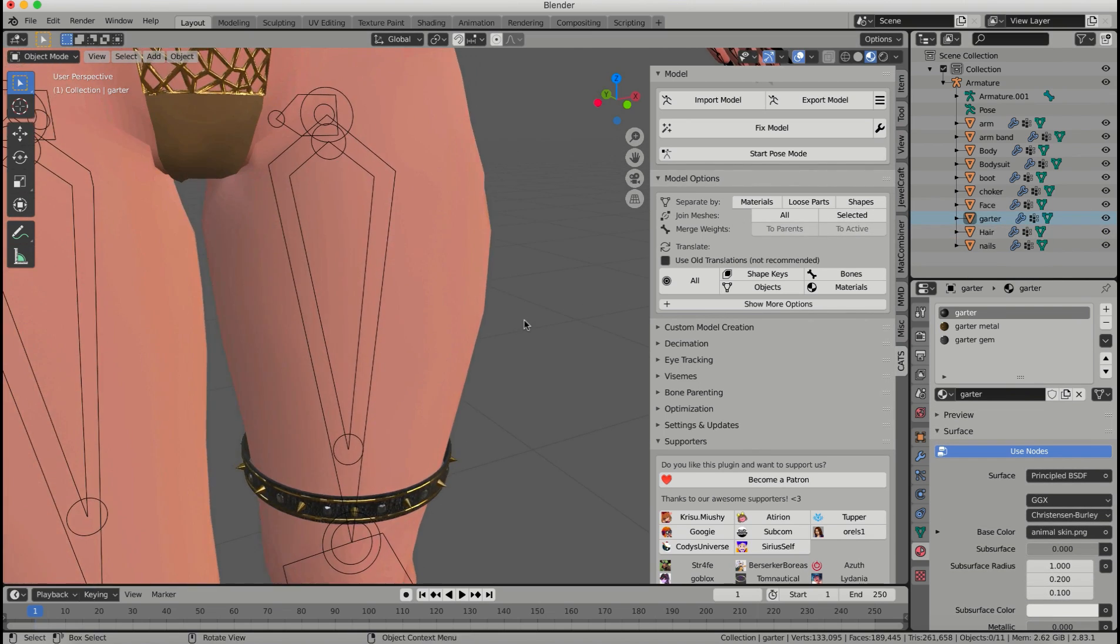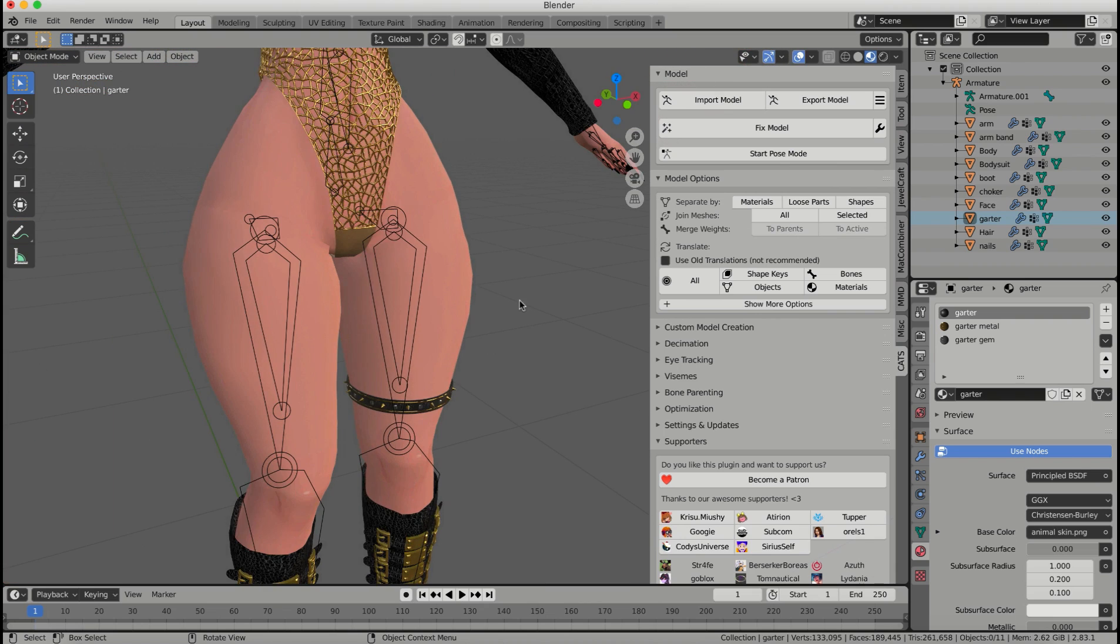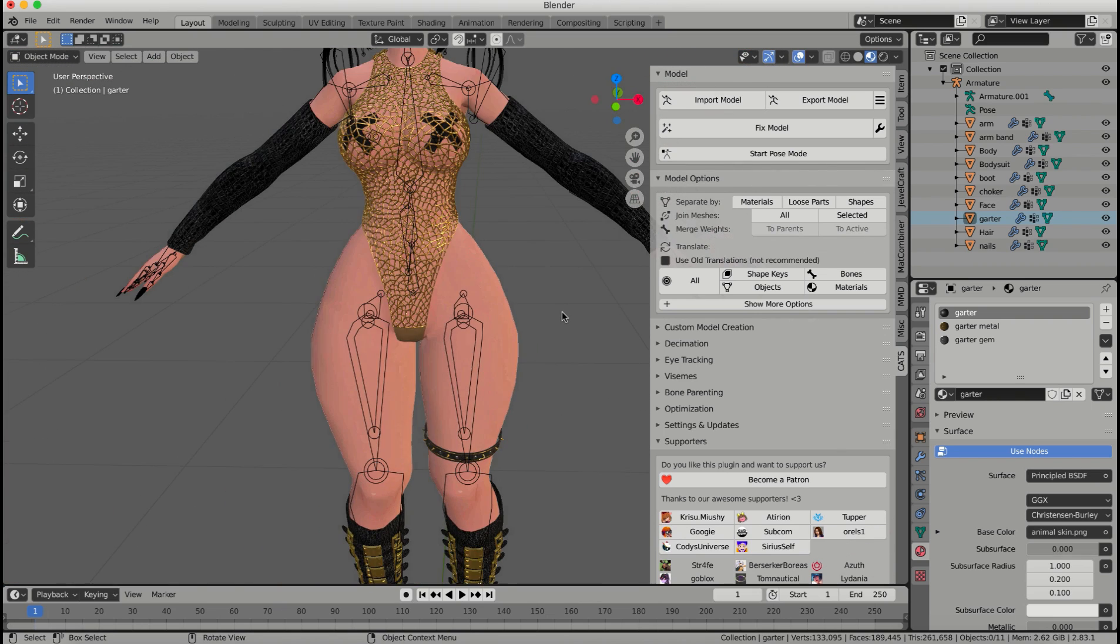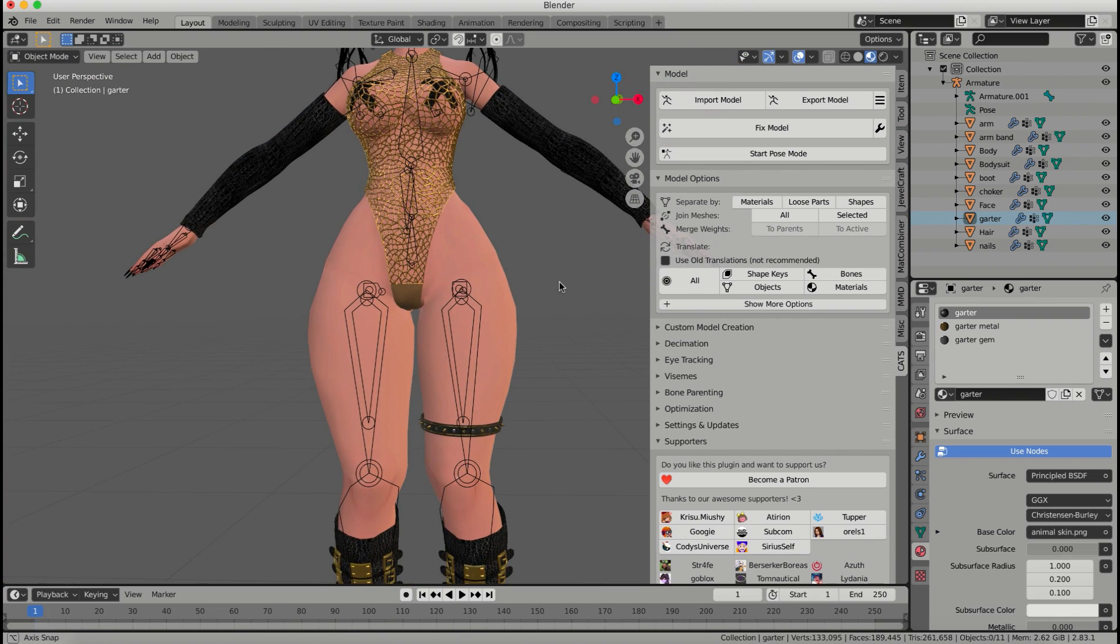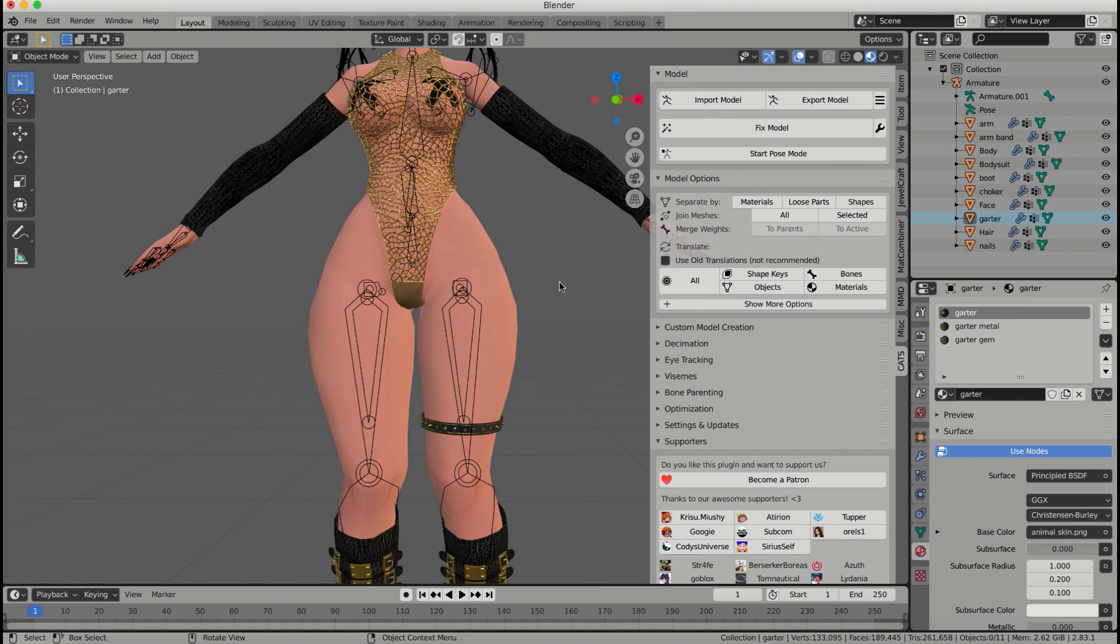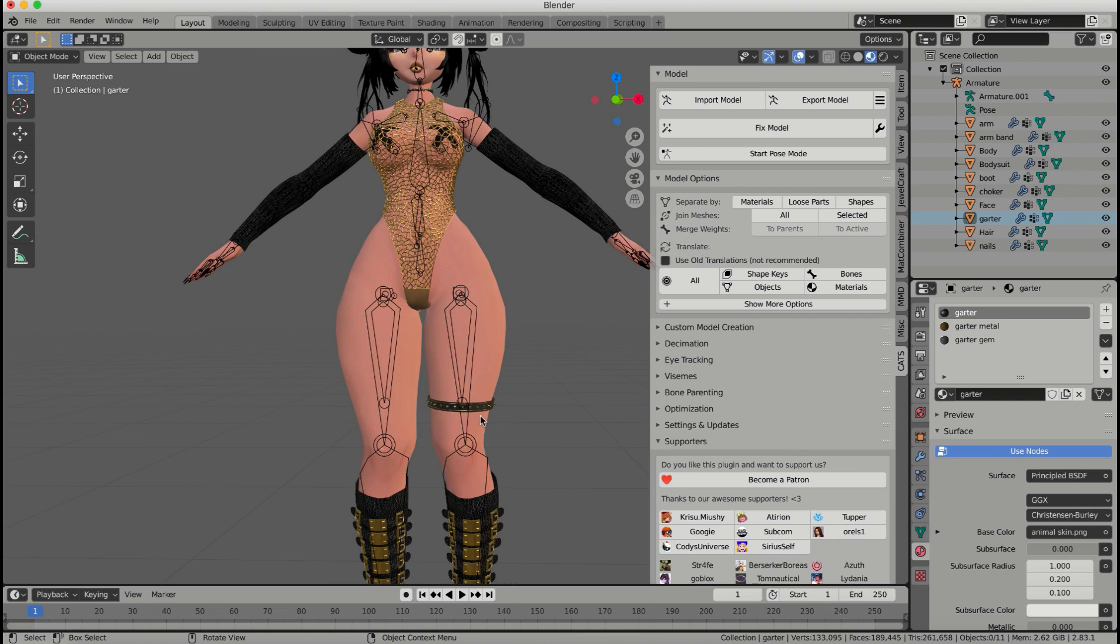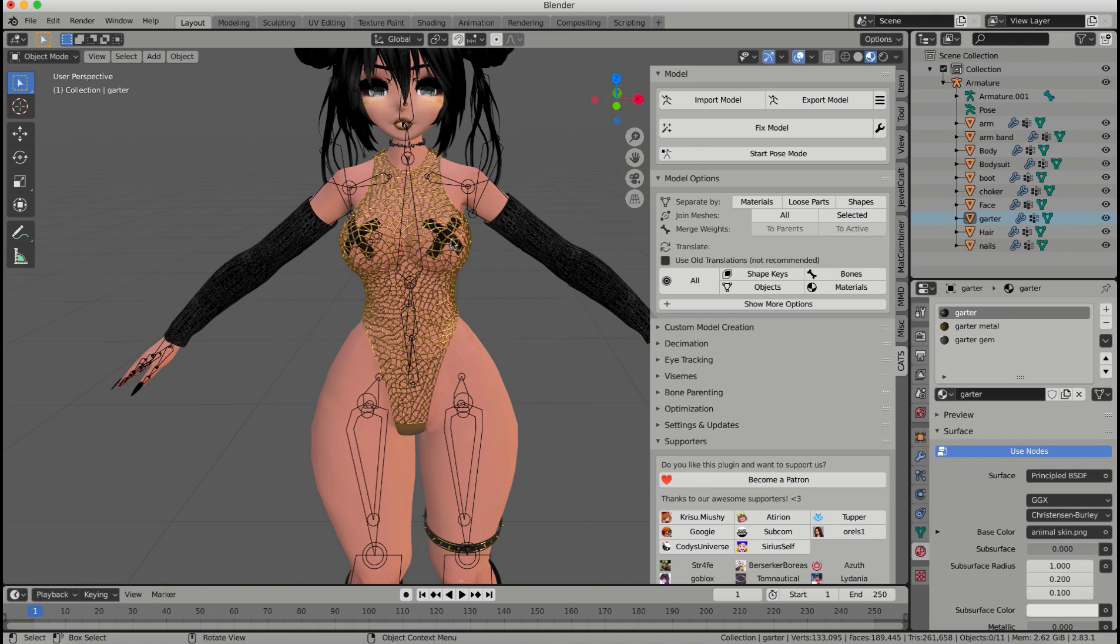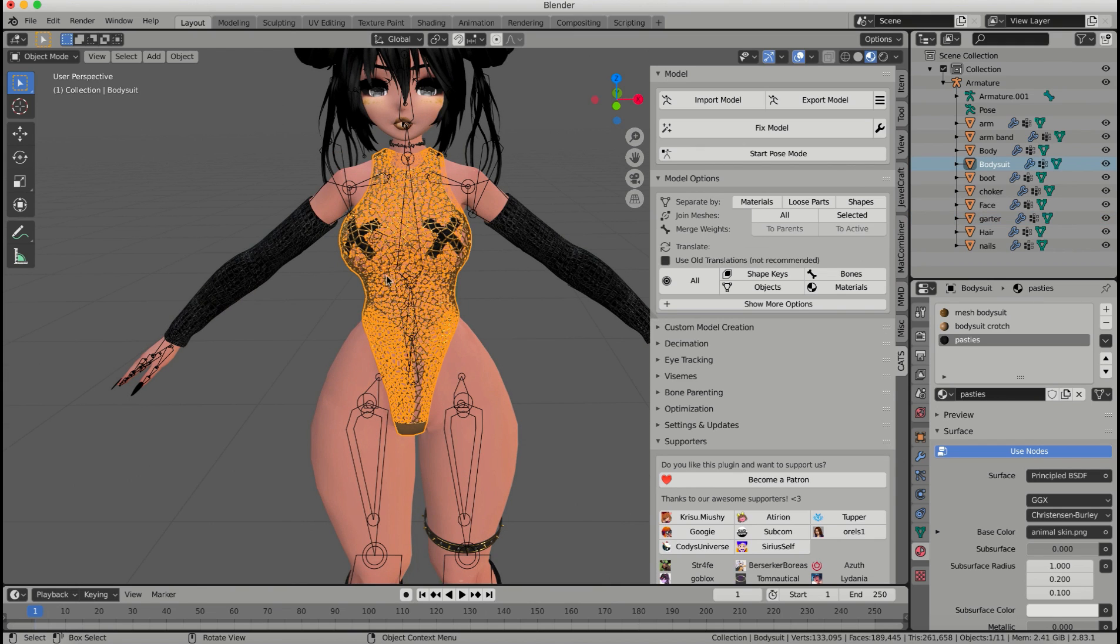Now this is not necessary for you to join all of these meshes together, but let's say you wanted to have them toggleable in Unity. You'd want to join these pieces together and then have them separate here with having your body mesh and then whatever clothing you want.